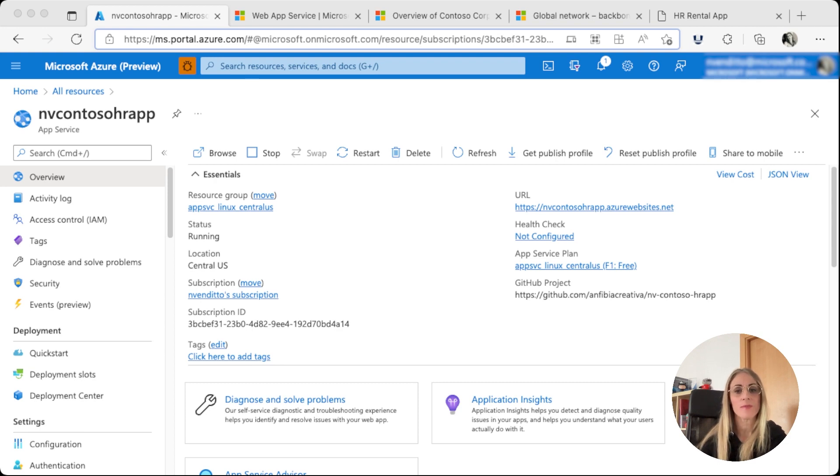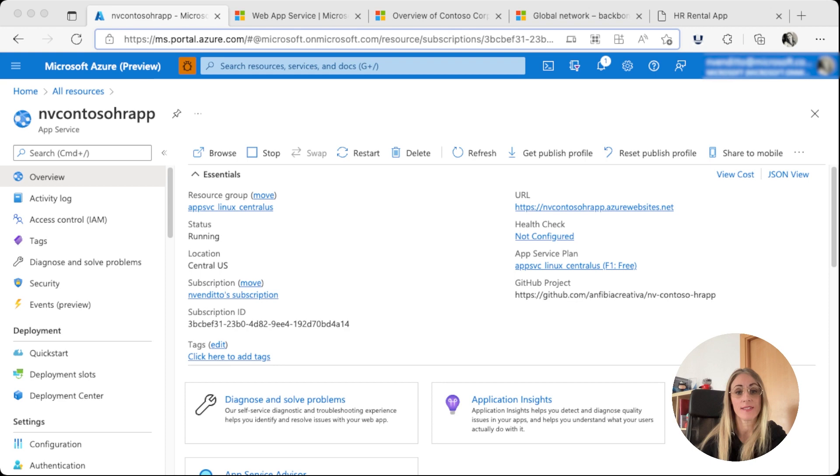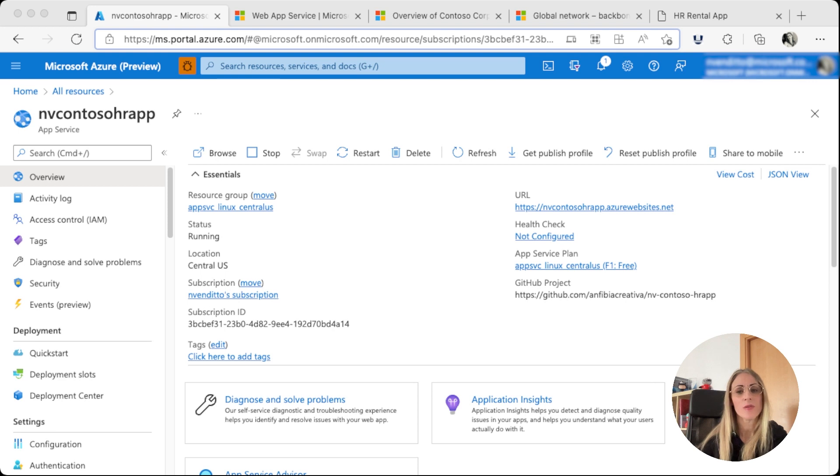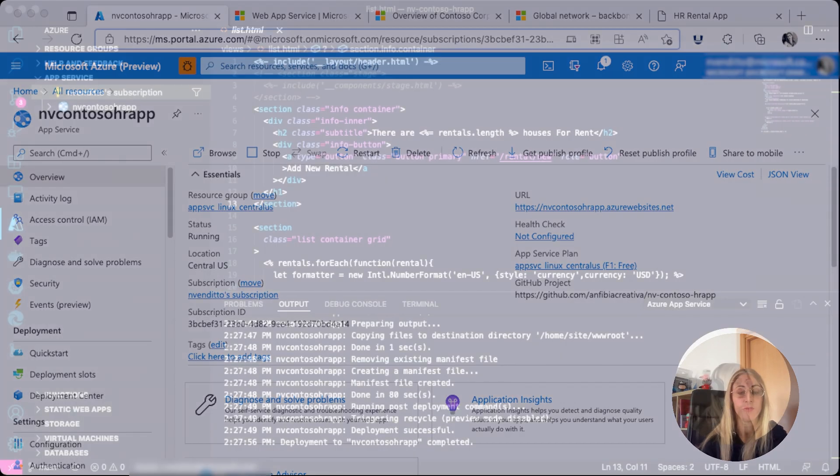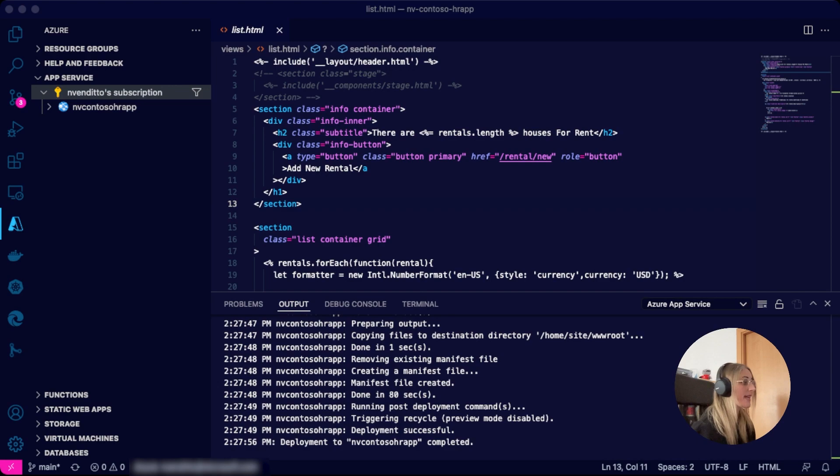In our previous video, we created a new web app directly from our VS Code instance using the Azure App Service extension and we deployed it to Azure without ever leaving our IDE. We also went to the portal and set up our CI/CD pipeline by linking our repo from the deployment center in the web app overview.